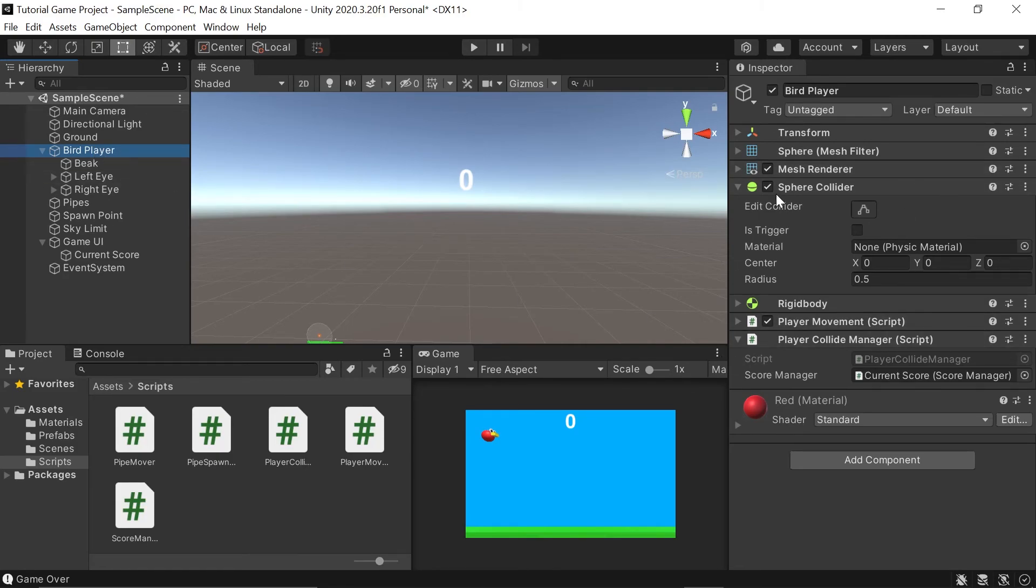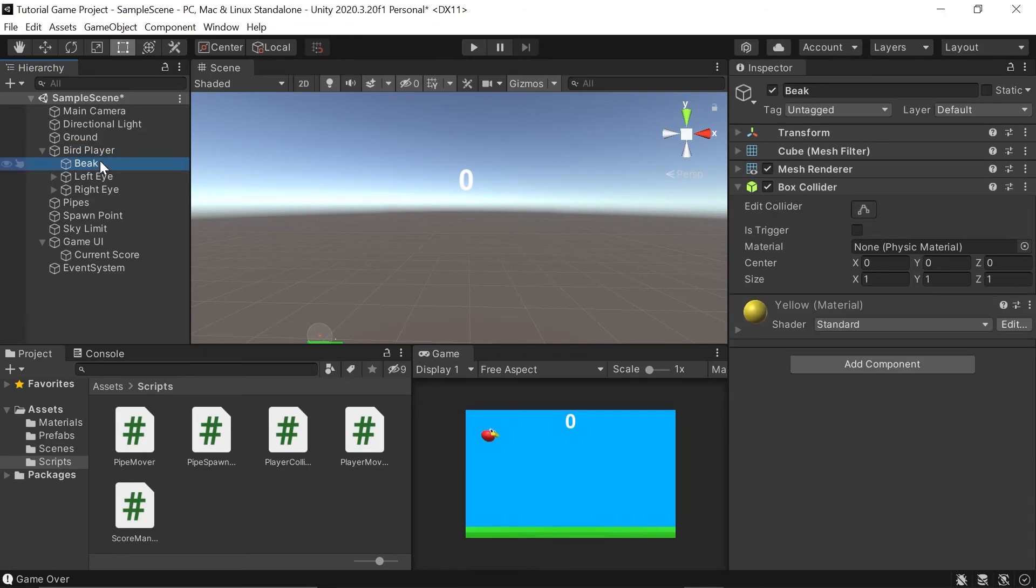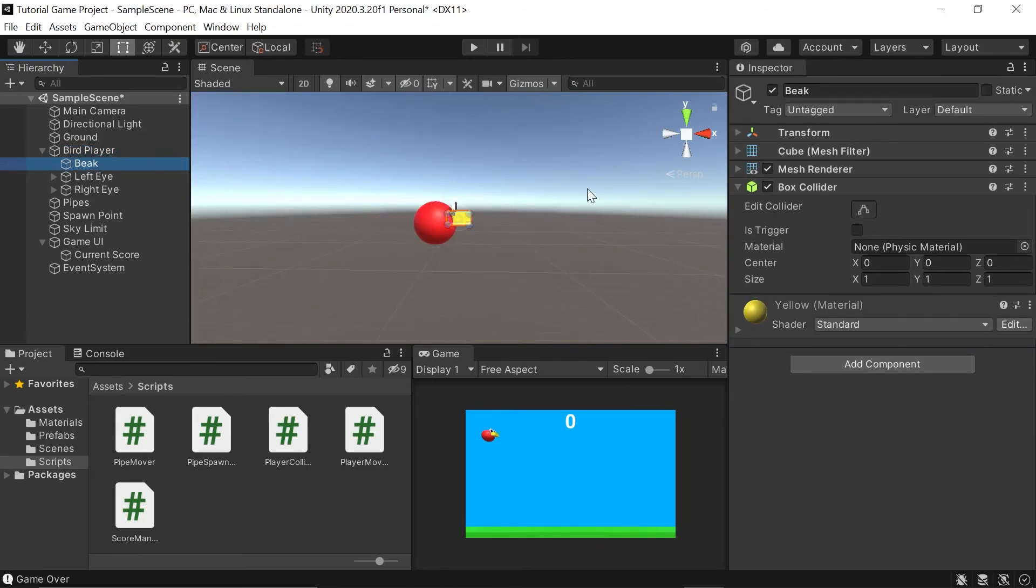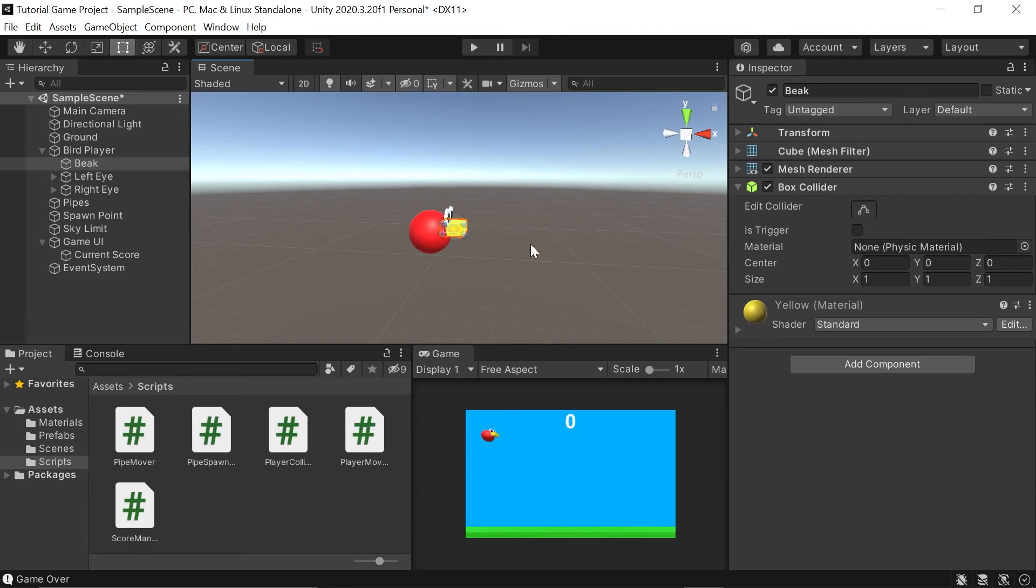When we built our bird player in the first part of this tutorial series, we left everything pretty much as is. So the sphere collider is what we want. But all these other game objects that we created down here also had colliders that we don't need.